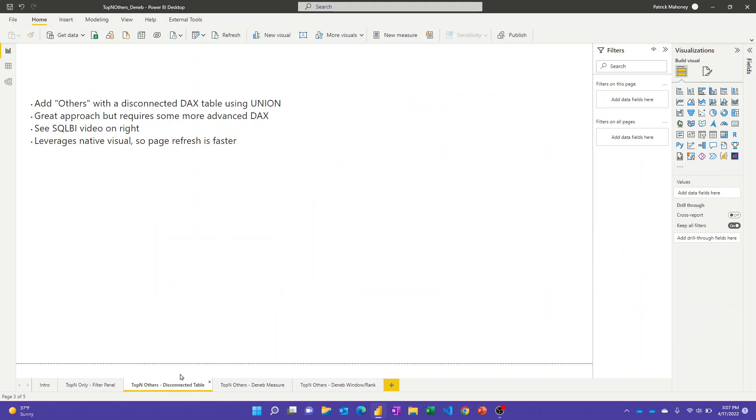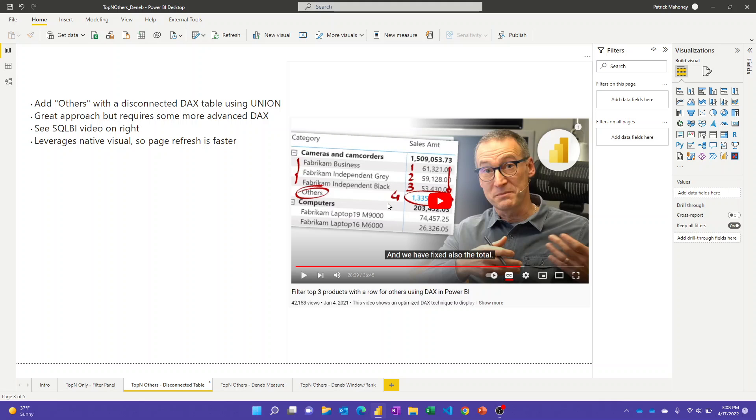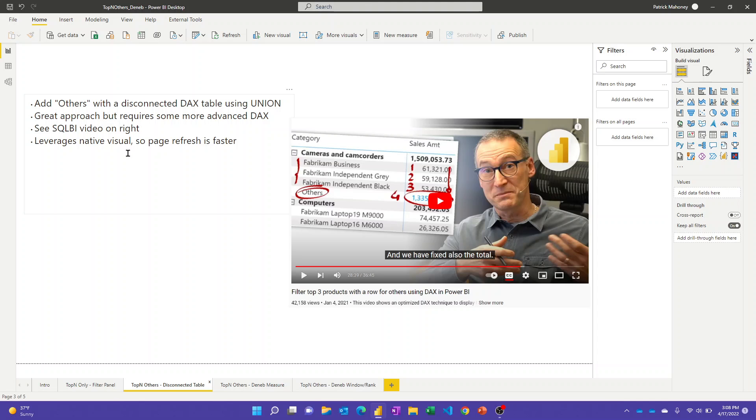The other way is more involved, but it also brings in the capability to show the others. SQLBI has done a few great videos on this approach. The first one is shown here, but Alberto has also shown how to do it with calculation groups and then even did a variation on this to bring in the ability to slice it by year. Definitely encourage you to watch these videos, but it does involve some more advanced DAX. You're making a disconnected table with union to bring in the value of others. At the end of the day, it does leverage the data visual so your page refreshes faster, but it requires some more advanced DAX.